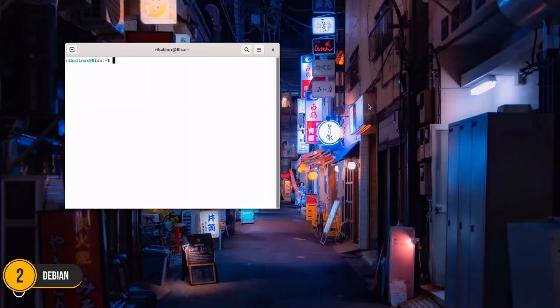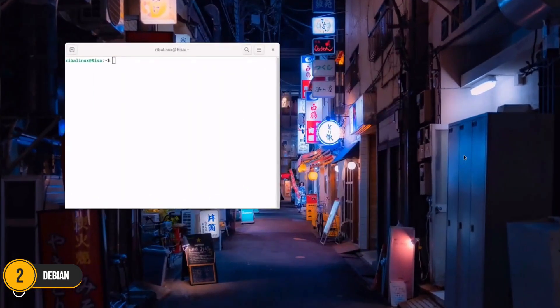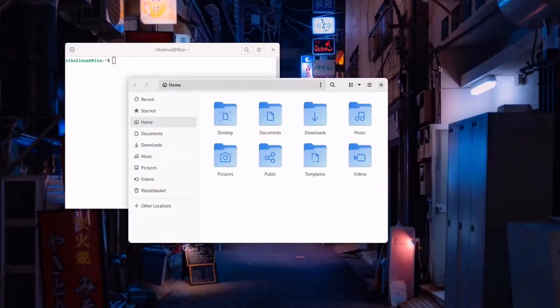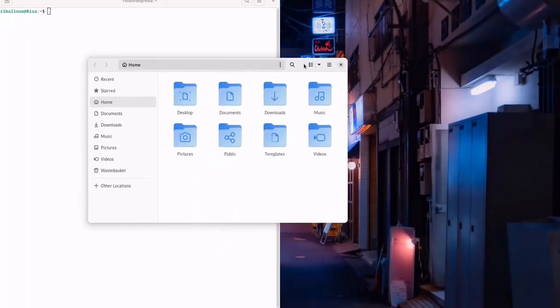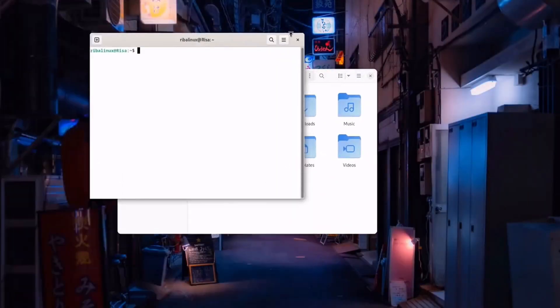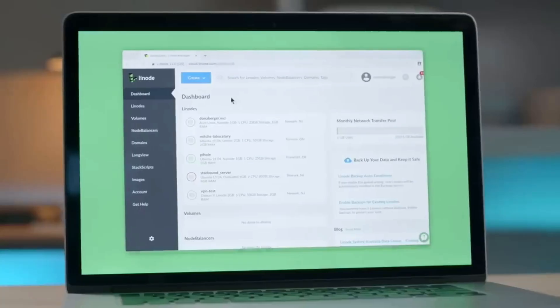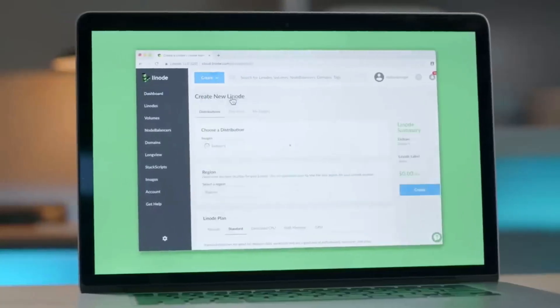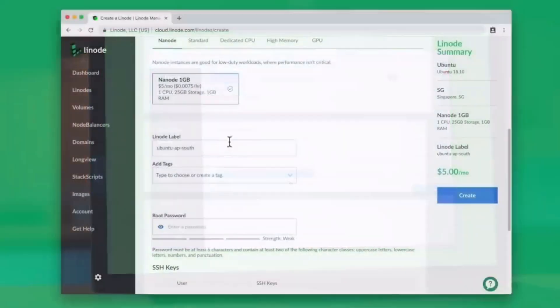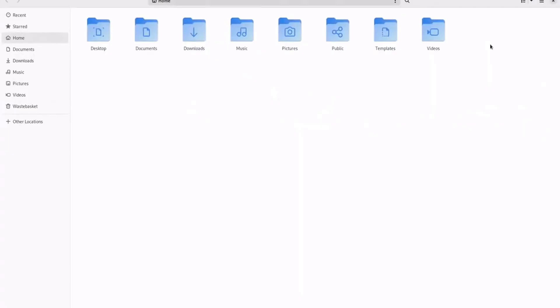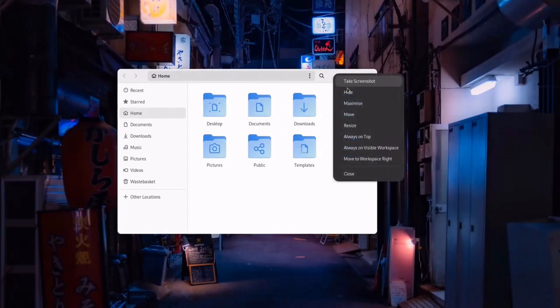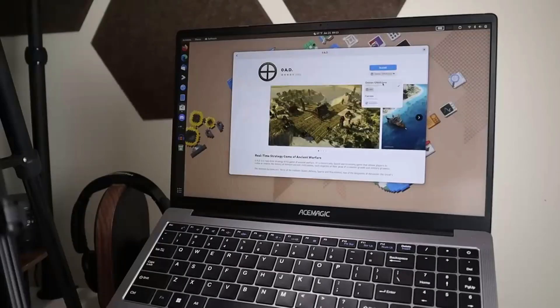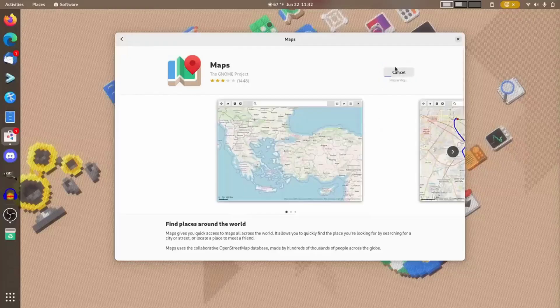Number 2: Debian. Debian is the rock-solid foundation on which many other Linux distros, including Ubuntu and Linux Mint, are built. Known for its unmatched stability and reliability, Debian is perfect for both desktop and server environments. Its vast repository of over 50,000 packages ensures you'll find almost any software you need.